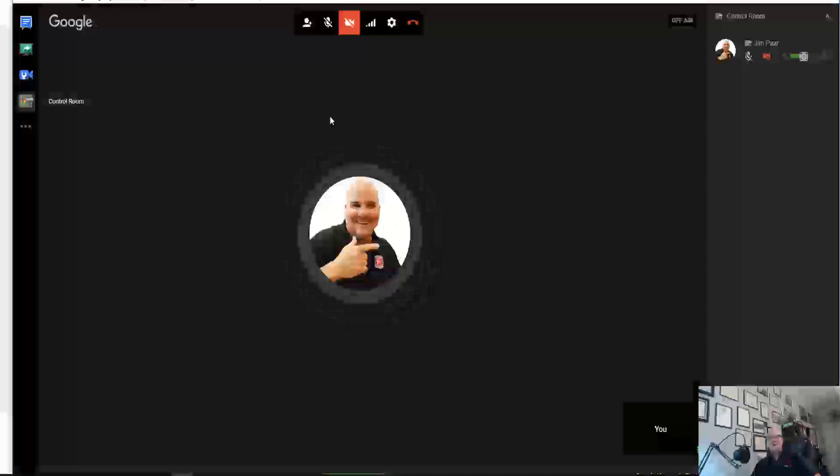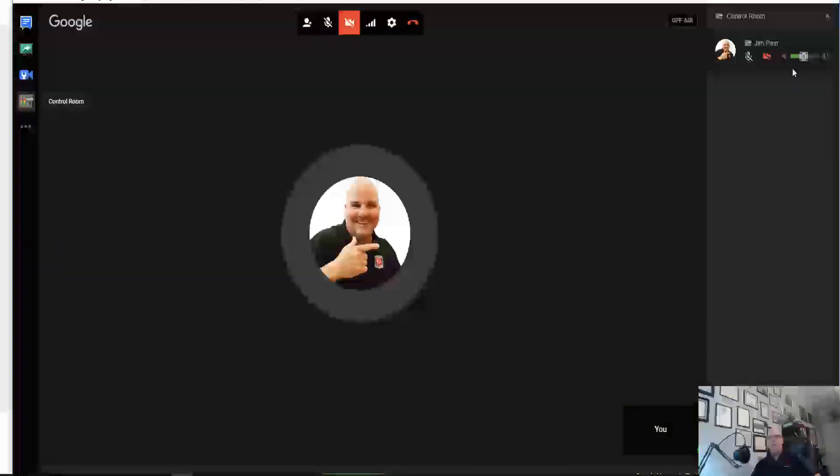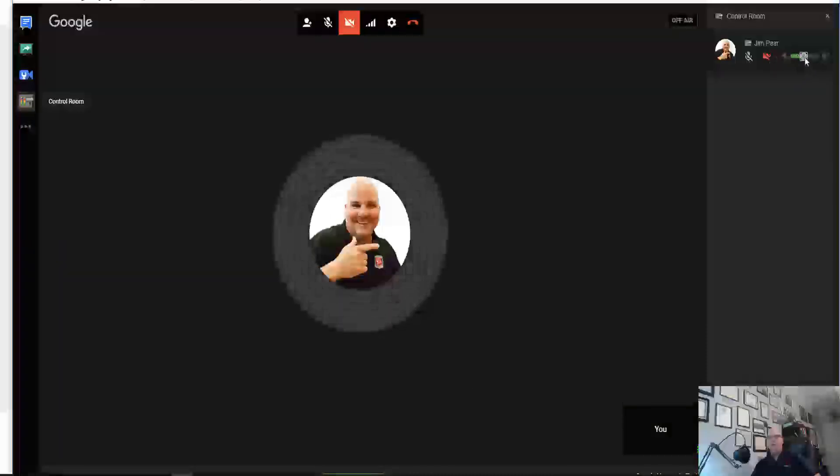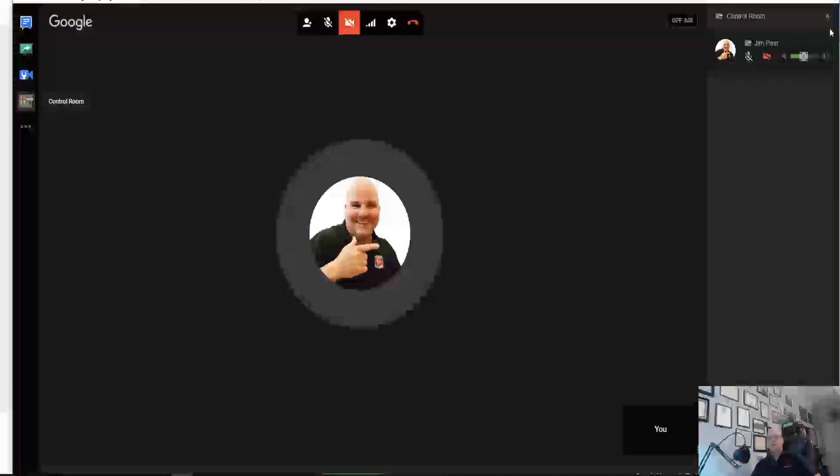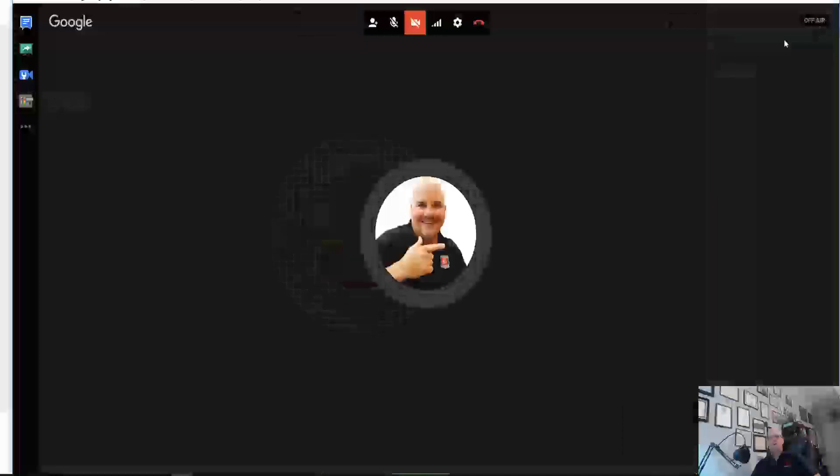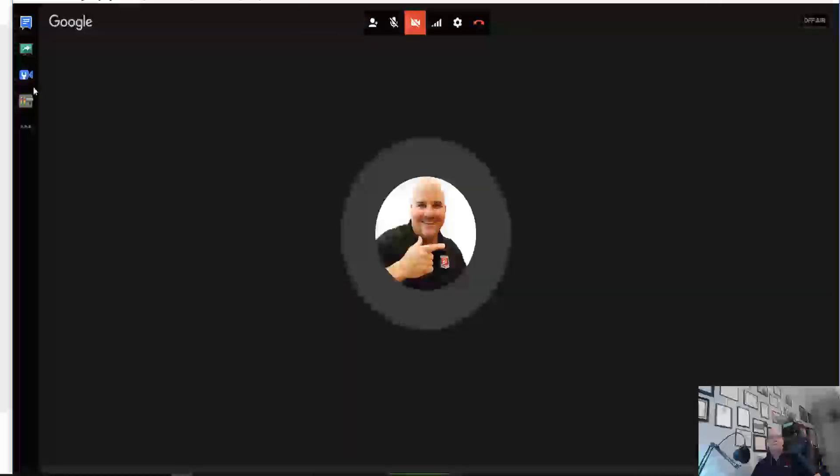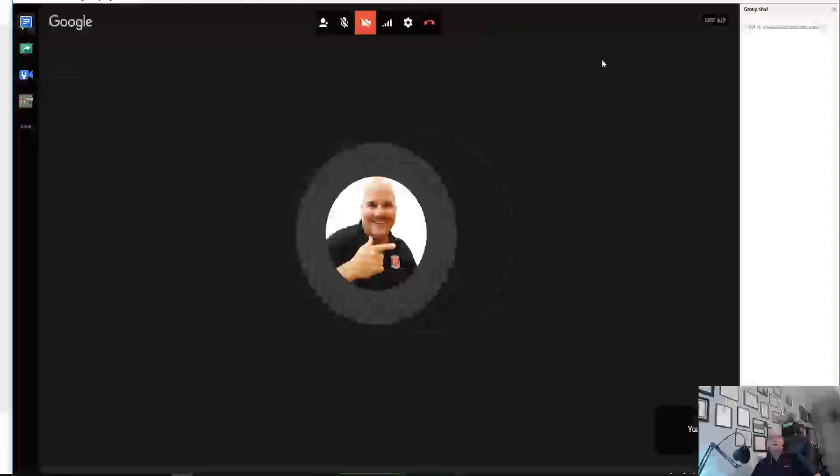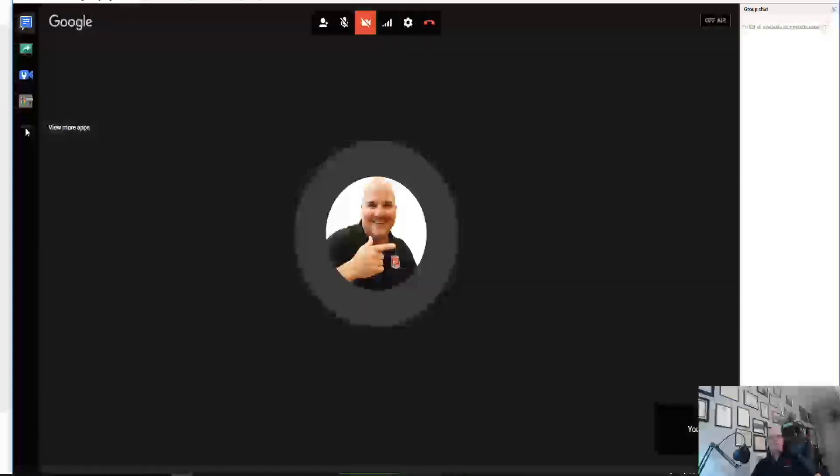When you have control room, it'll allow you to control your camera, your sound, basically everything that you want. Of course, when you do that, it's going to knock out the Google chat that we had up there. There's some other things here, view more apps, but the one thing that I want to show you is share the screen.